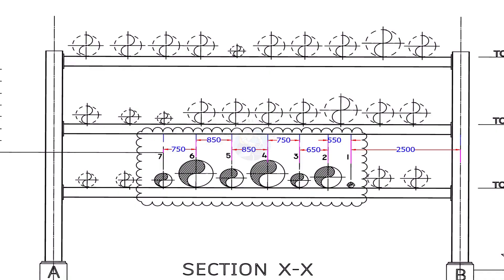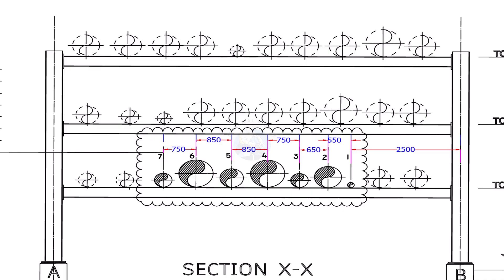Always erect pipes on the bottom tier of the pipe rack. If you erect the pipes on the top tier first, it will be very difficult to erect pipes on the below racks.